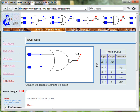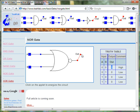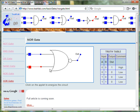As you can see from the truth table, when input A is 0 and input B is 0, the output of the NOR gate is 1. When input A is 0 and input B is 1, the output of the NOR gate is 0.